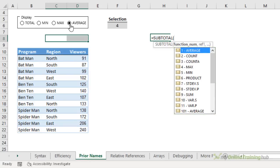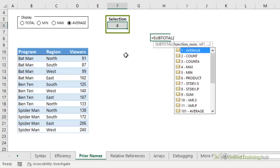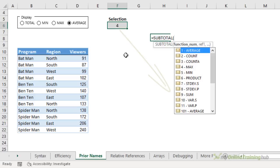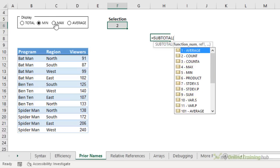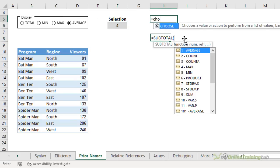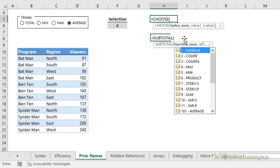Now I can see the first argument in SUBTOTAL allows me to specify the aggregation method. But I need to convert the value returned by the radio button here to the aggregation type numbers in the SUBTOTAL function. We can see the numbers are 1 for average, 4 for max, 5 for min and 9 for sum. So I need to convert 1, 2, 3 and 4 to their respective numbers. And I'm going to use the CHOOSE function for this. Equally I could use the SWITCH function.